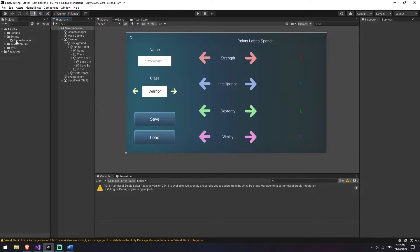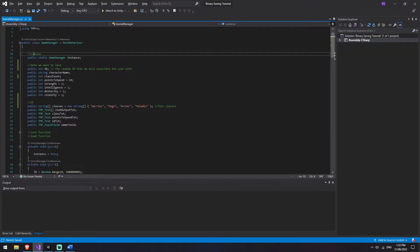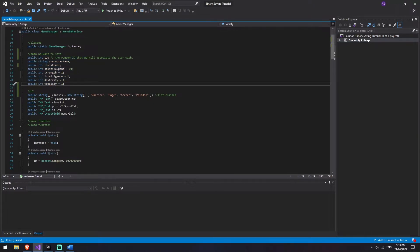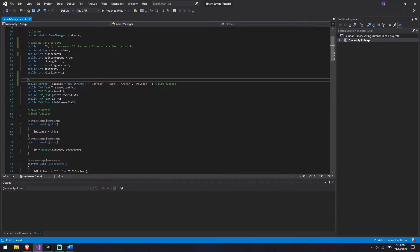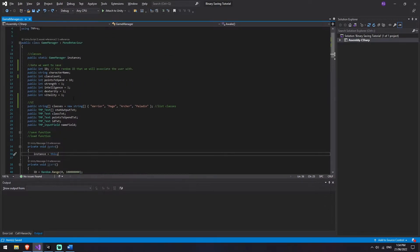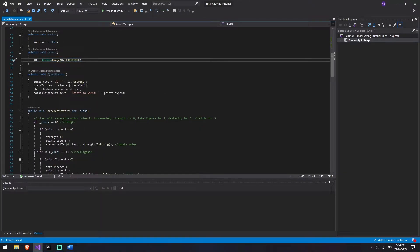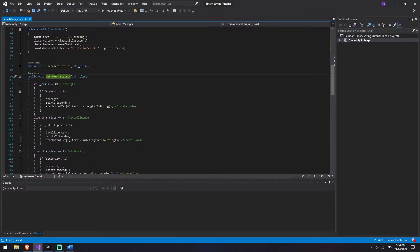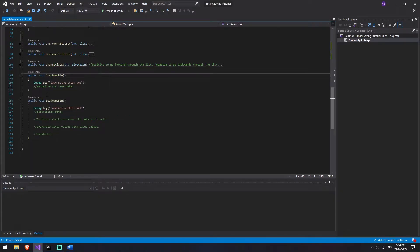Right now all of the logic for our game is housed in one script called game manager that's attached to this game manager game object. I'm going to open that up - we've got a public variable for our class, a static game manager class, the information we actually want to save, a string, a couple ints, and some UI elements. We've got an awake setting the static game manager instance, a randomly generated ID, a fixed update for UI, an increment button, a decrement button, a change class method, and our save game and load game buttons. Right now they don't do anything but we're going to be putting in some logic for them.